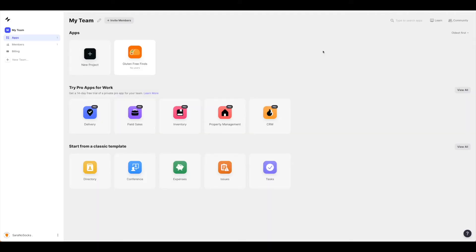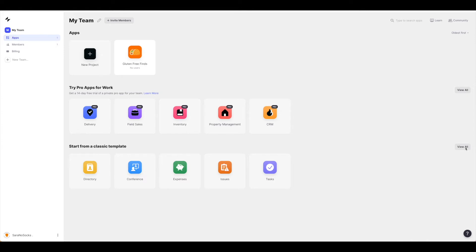Once you have your Glide account all set up, you'll see that you have quite a few options to start from right here in the main screen. But if you go over to view all, you'll see you have a lot more options there as well.